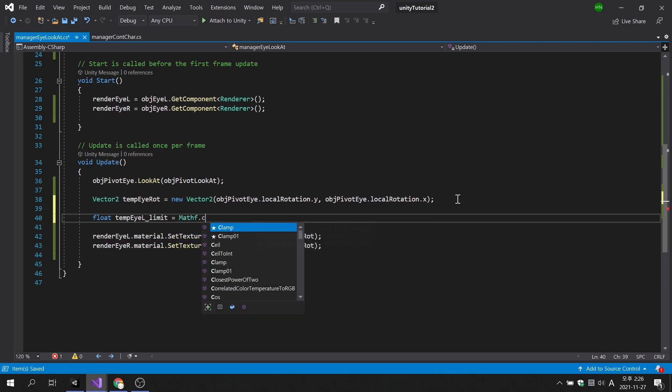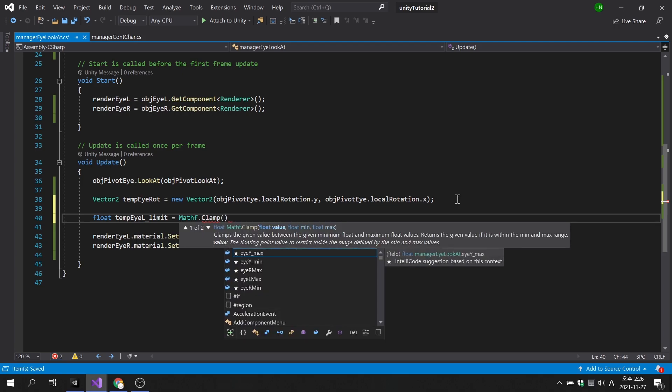We will apply the variables we just created to the parameters of the clamp function.